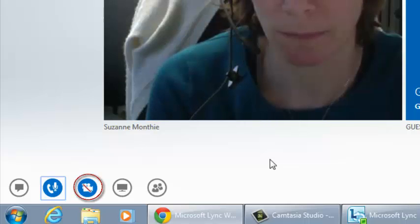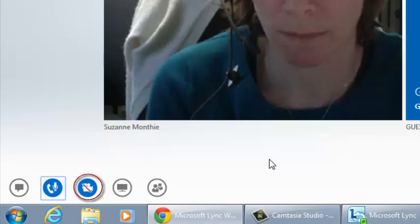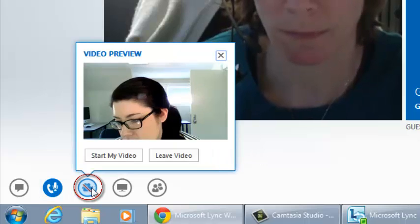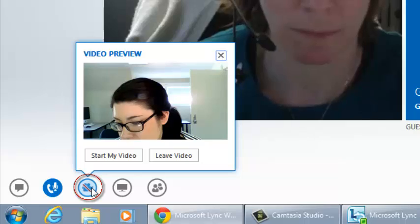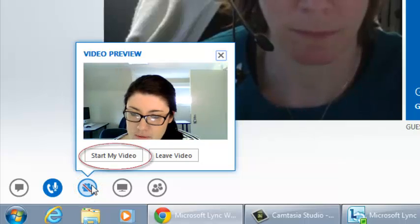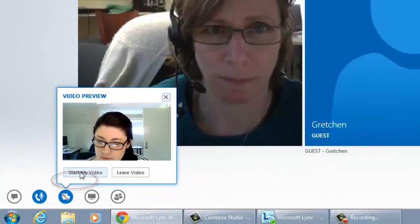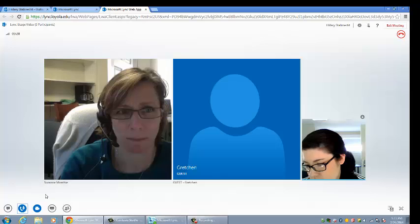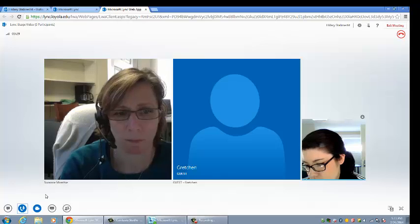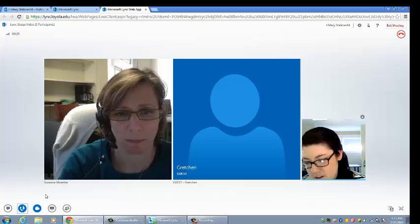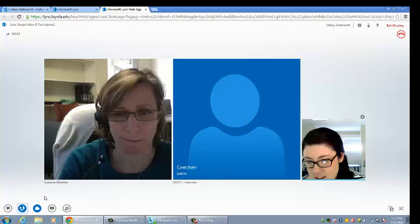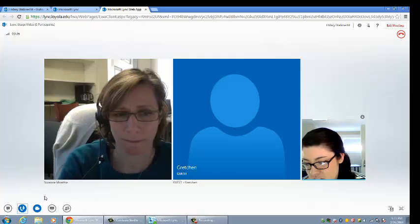The third button will allow you to manage your video settings. To preview your webcam video, hover the mouse over the video button. Start and stop your video by clicking on the video button. Ending your video does not exit you from the meeting. If you are experiencing quality issues, turning off your webcam can sometimes help.